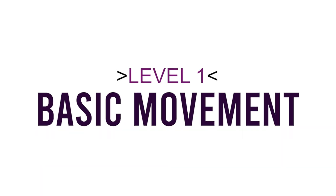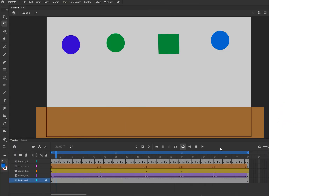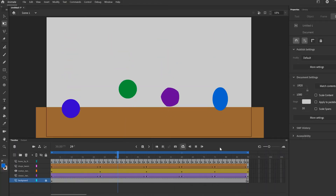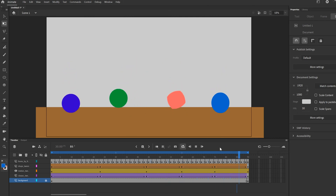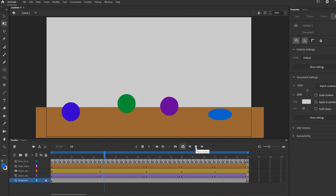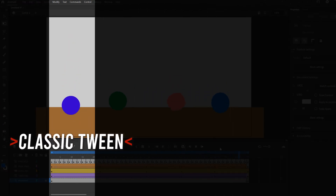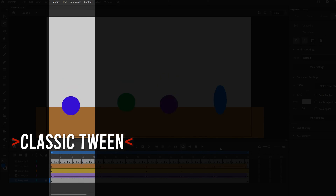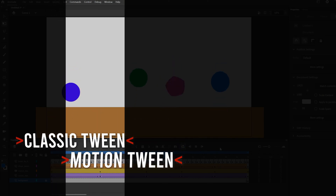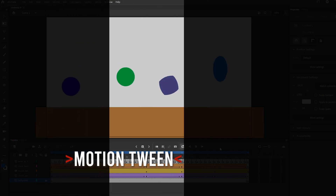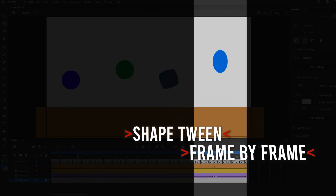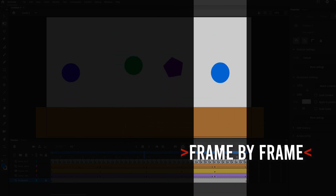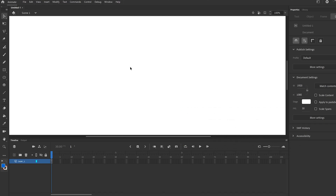In this video, I'm going to go through four basic animation exercises that you can do in Adobe Animate. All of them are essentially going to be a bouncing ball animation, but for one we're going to do it using a classic tween, another one we're going to use a motion tween, the third one we're going to use a shape tween, and then for the last one we're going to do frame by frame animation.